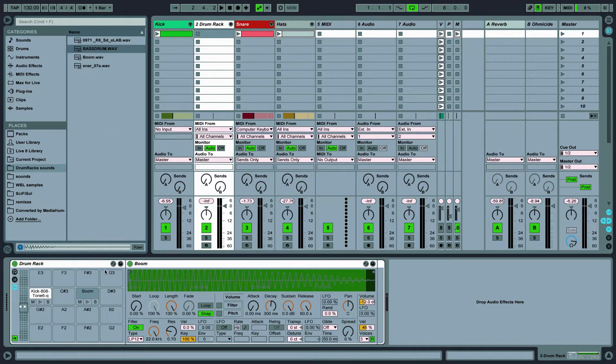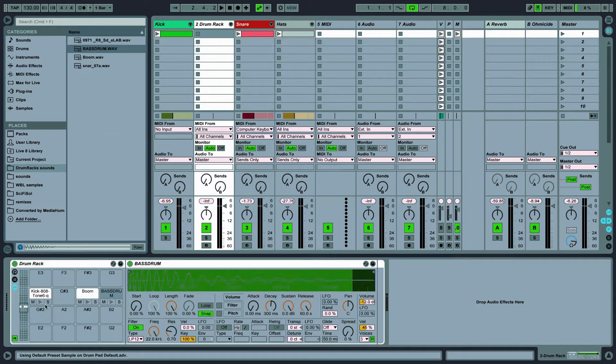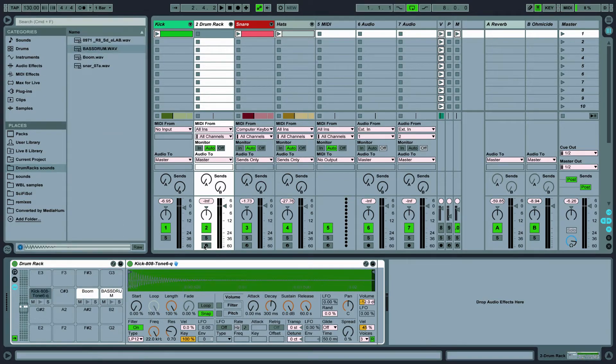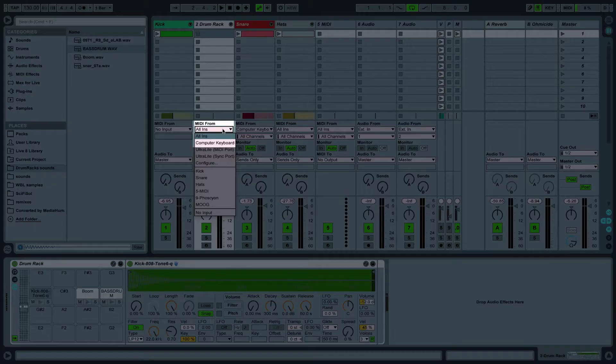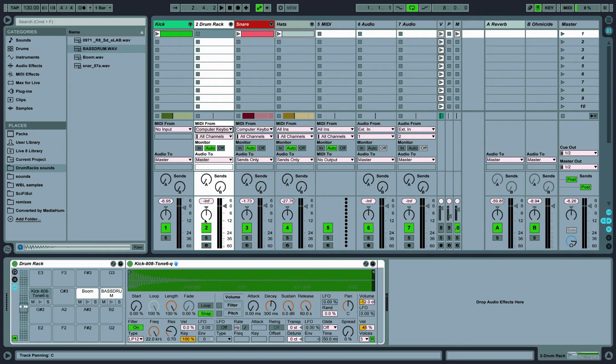Let's record a pattern to see how these sounds fit together before any processing. You can record right from your keyboard by selecting MIDI from keyboard.